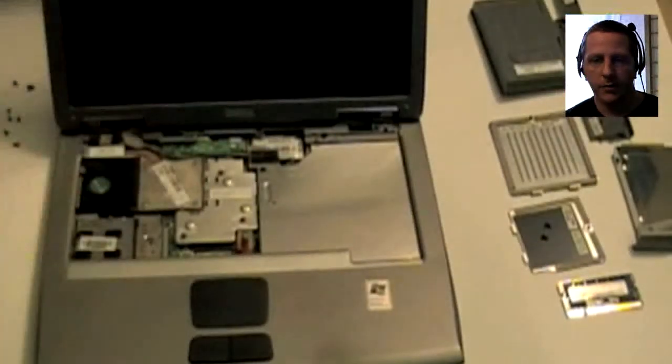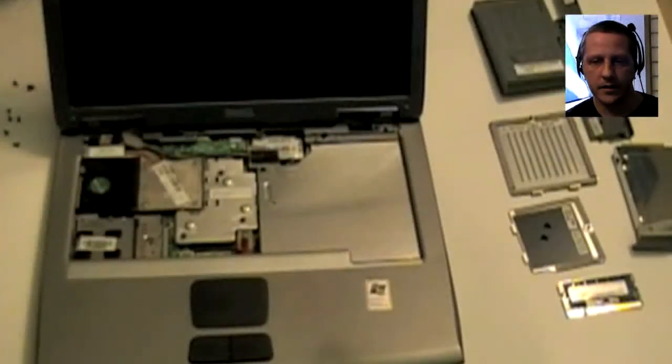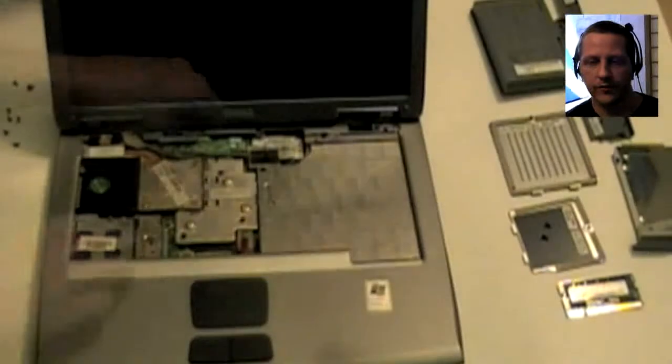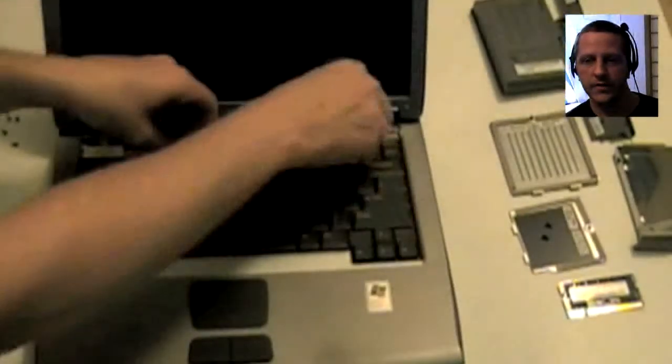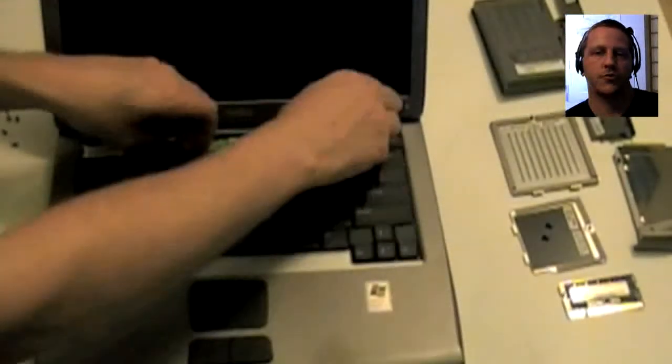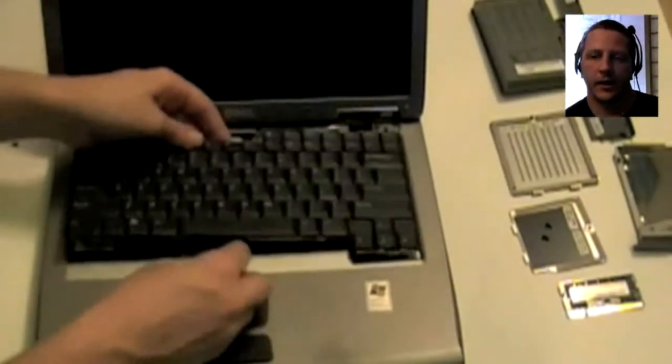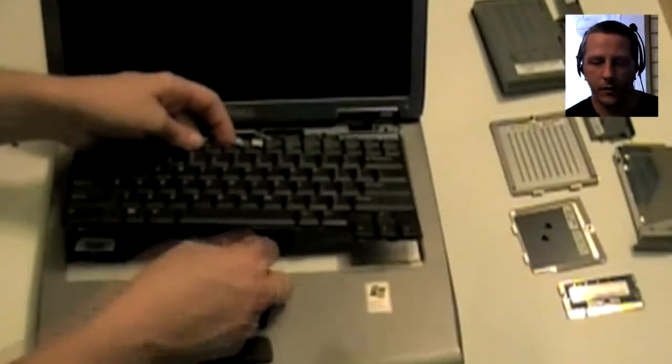And to put it back in, it's basically the reverse of that process. Drop the two screws in, flip the lid open, and pop that panel all the way back in.